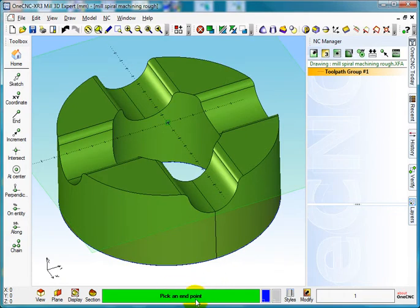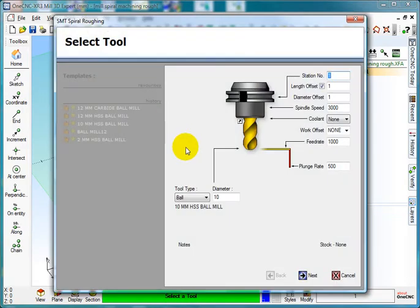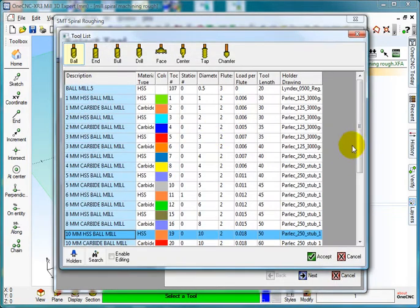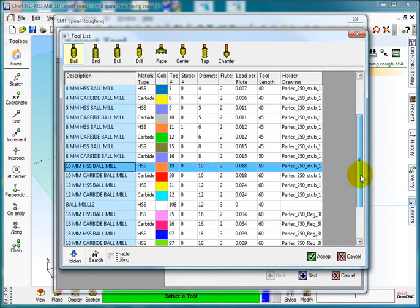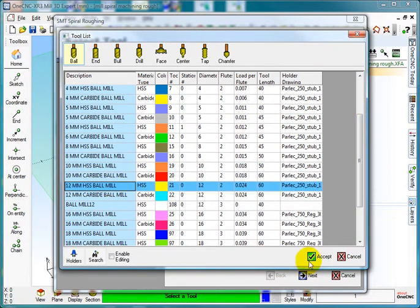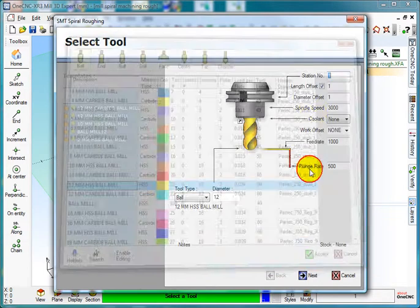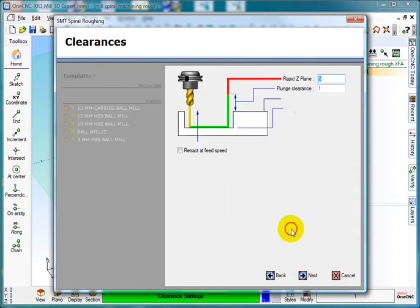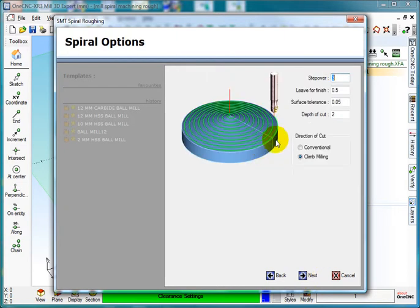The first thing the software says to me is pick the endpoint. Well, we've just created that point on the center, so I'll left click. And I'm going to pick myself a 12mm ball end, accept tool number one, speeds and feeds, next. 5 and 1 is my rapid position, next.